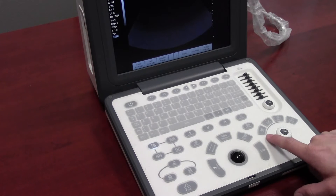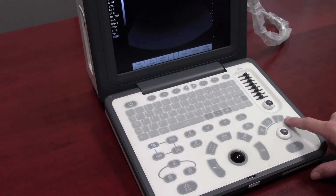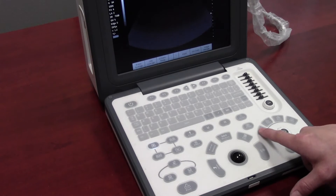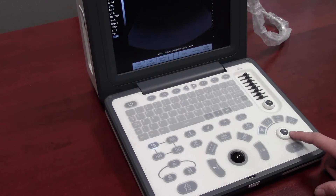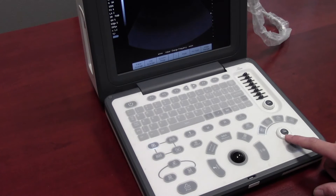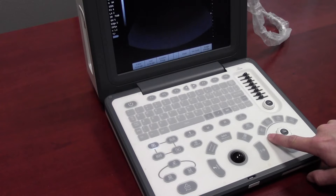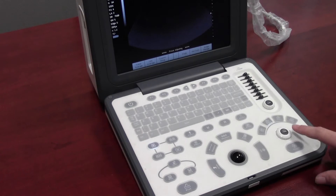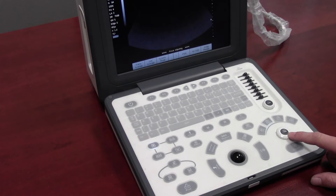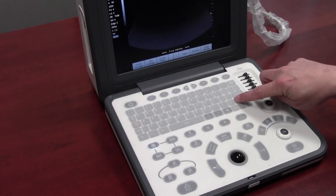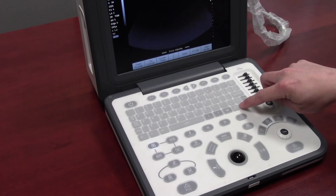Down here we have the frequency keys, focus, zoom, and depth. To change the frequency, press frequency and use the encoder. To get out of frequency, press the frequency key again. Press focus and rotate the value encoder to change the number of focus positions, or you can use the trackball to move the individual focus position, as well as the up and down keys on the alphanumeric keypad.